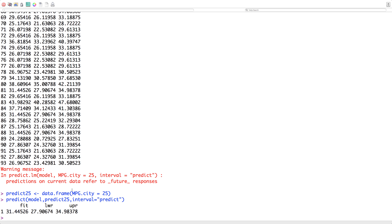With city MPG of 25, the model predicts about 31 miles per gallon on the highway. Because this varies from car to car, we create the 95% prediction interval — which is the default. So with 95% probability, we can predict the highway miles per gallon for a city MPG of 25 to be between about 27.9 and 35.